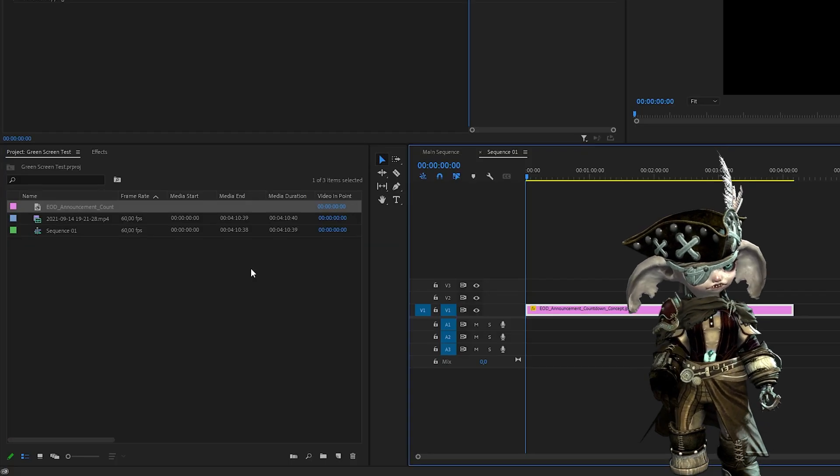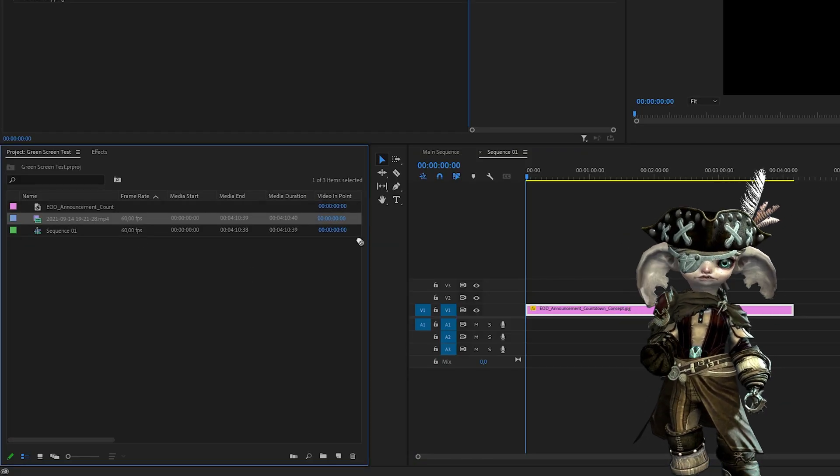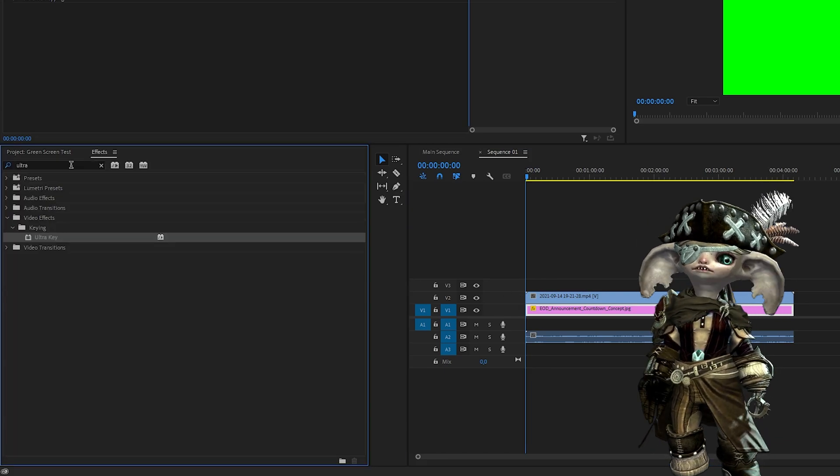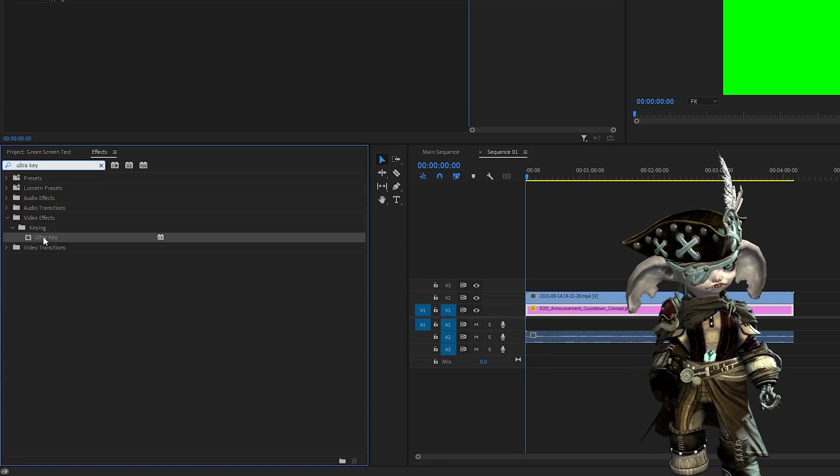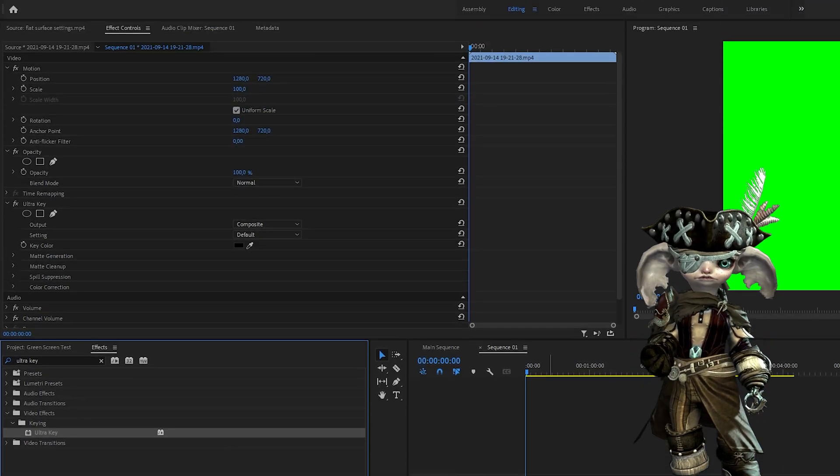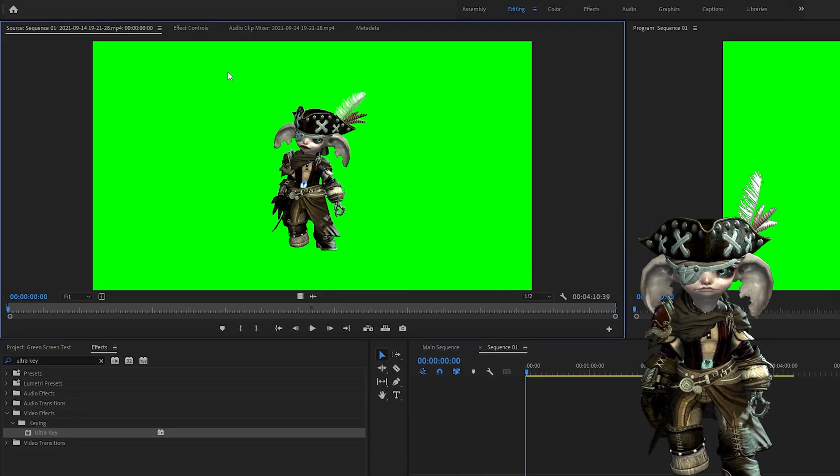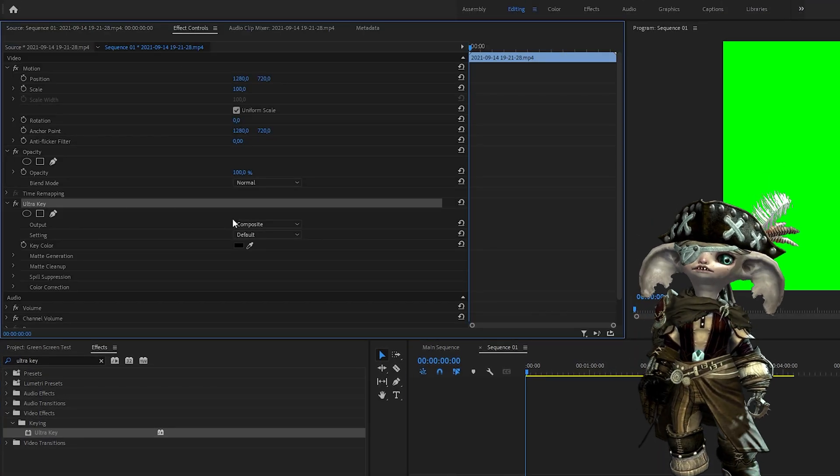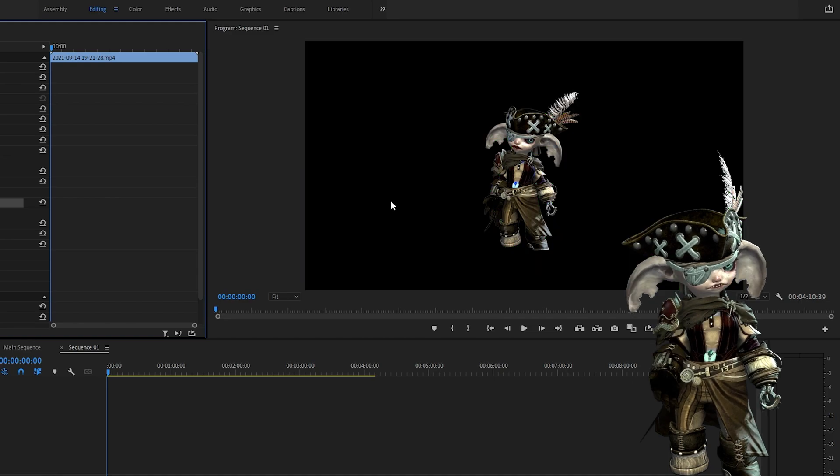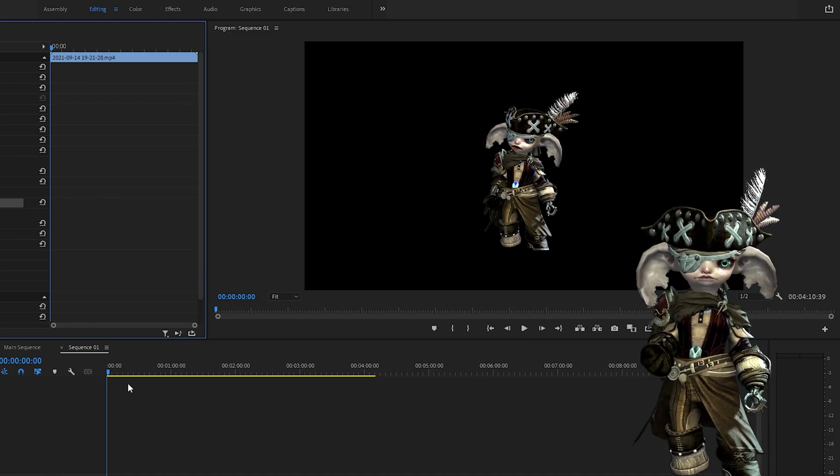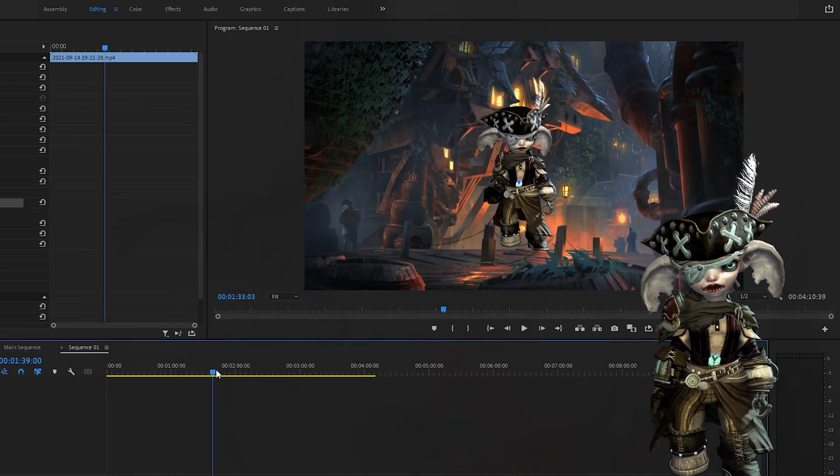In Premiere Pro simply drag your footage onto your timeline. Go to the effects tab and search for ultra key. Drag the effects onto your footage. Click the eyedropper under ultra key in the footage effects. Click the green background and it's that simple. You now have your character on top of any other footage.